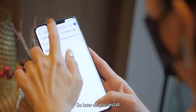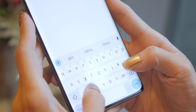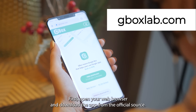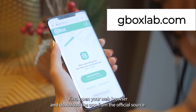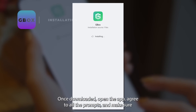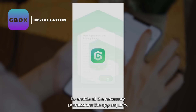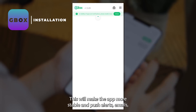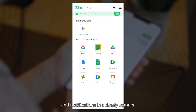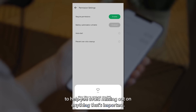So, how do you install Gbox on your device and download Google Apps from it? First, open your web browser and download the app from the official source. Once downloaded, open the app, agree to all the prompts, and make sure to enable all the necessary permissions the app requires. This will make the app more stable and push your alerts, emails, and notifications in a timely manner so you don't miss anything important.